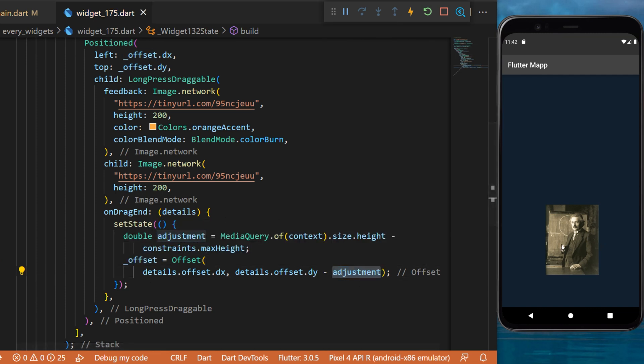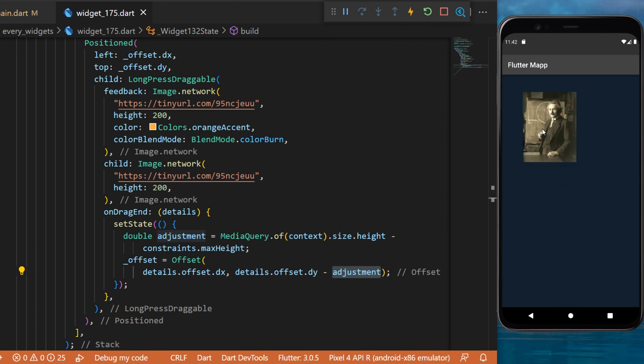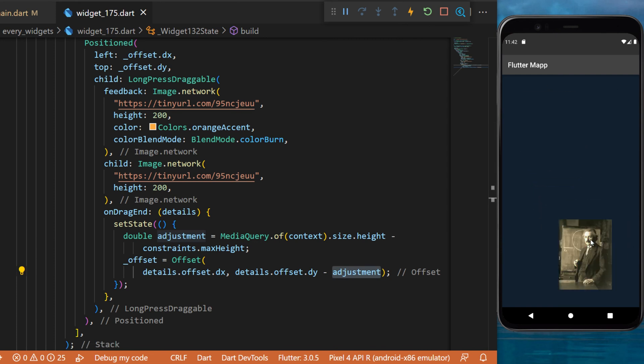And just like this you have created a long press draggable widget which can be used to move anything inside your app.